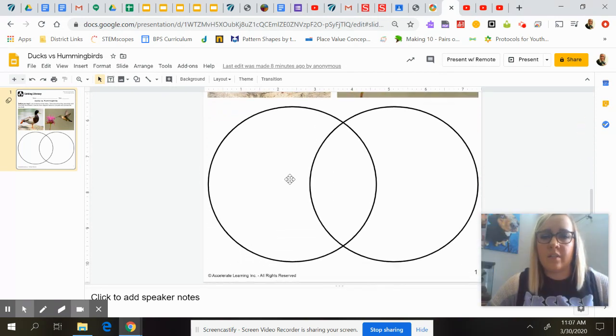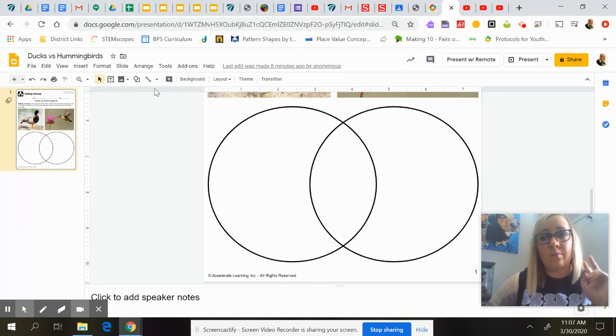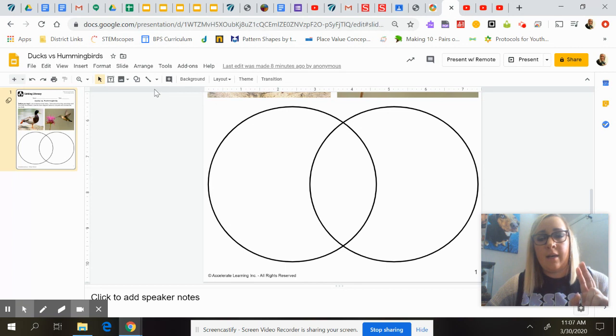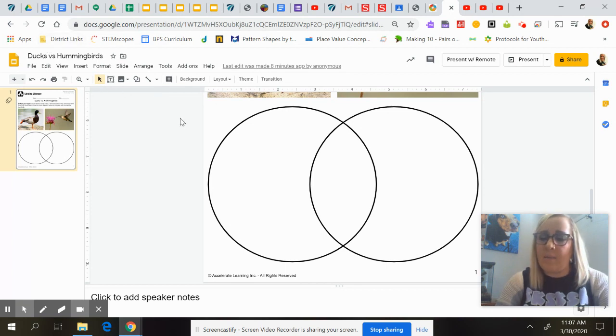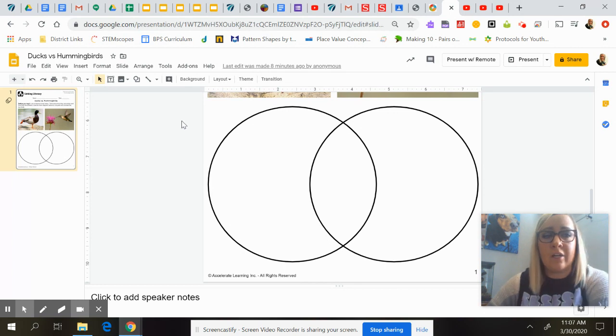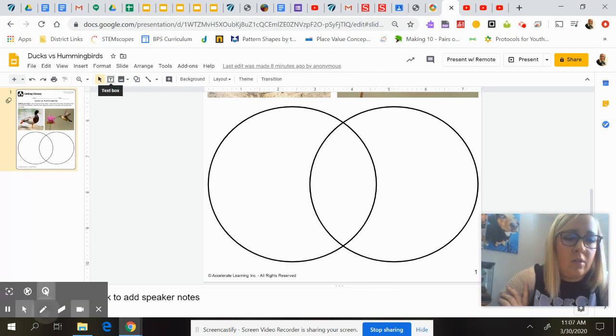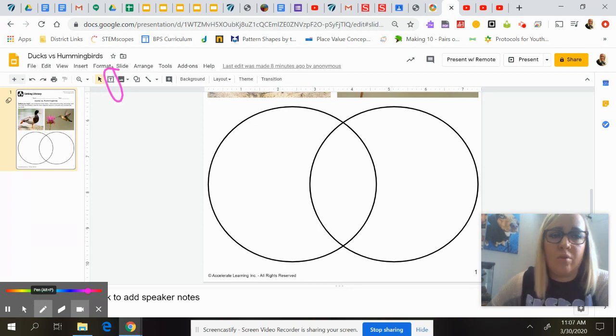So you've probably seen a Venn diagram before. We're going to watch two videos, one on ducks and one on hummingbirds. Then you're going to put things that are similar about ducks and hummingbirds into the Venn diagram. In order to do that, you might want to use this text box tool up here.